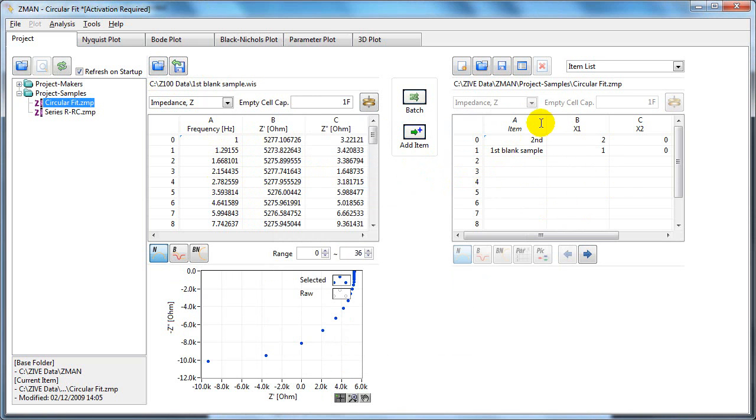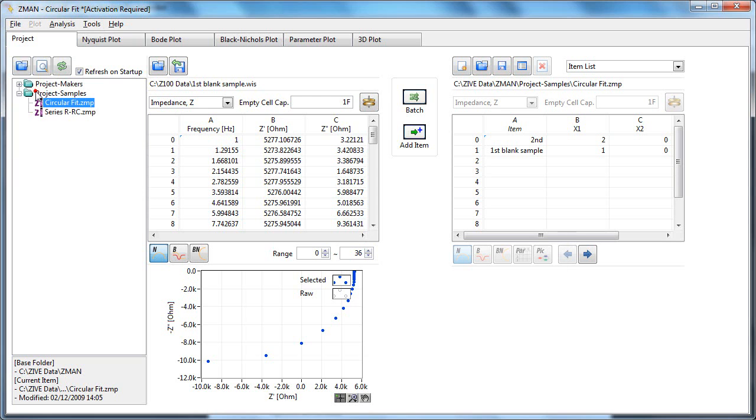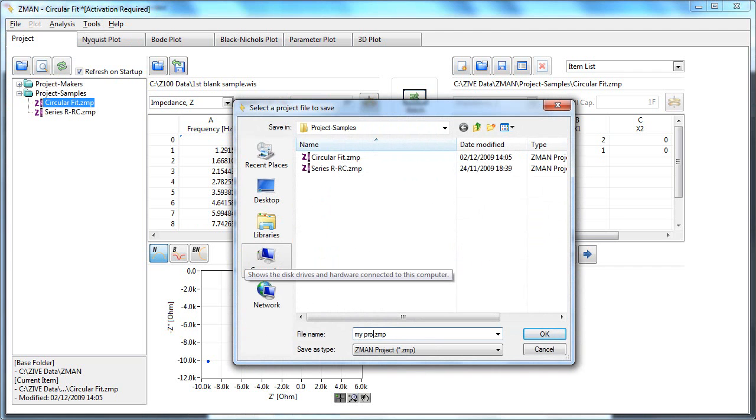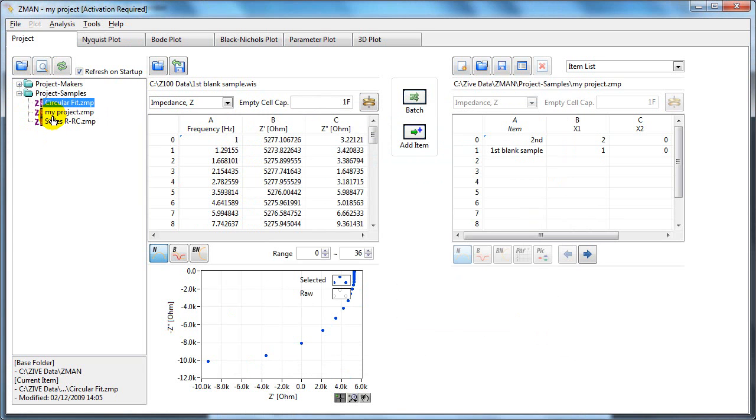Once you've loaded your files here, you can create a new project, save as, and give it a name. If you click refresh, my project is here, and next time you can just double click on here.